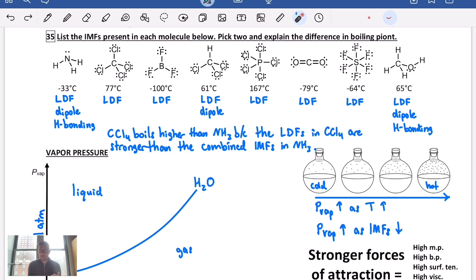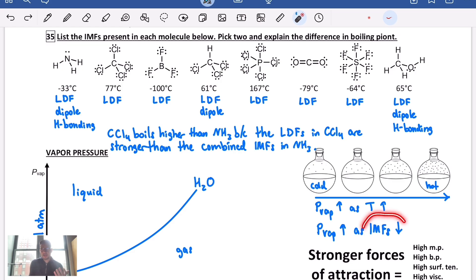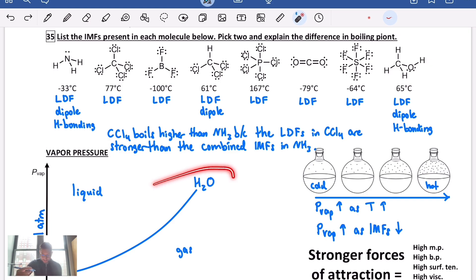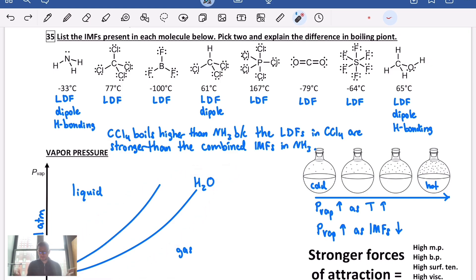That should make sense because intermolecular forces keep particles together — they don't want to vaporize or escape into the gas phase. So if a substance has weak intermolecular forces, it escapes into the gas phase more easily and exerts a higher vapor pressure. Comparing water with a nonpolar hydrocarbon like pentane, the pentane curve would sit higher at every temperature.